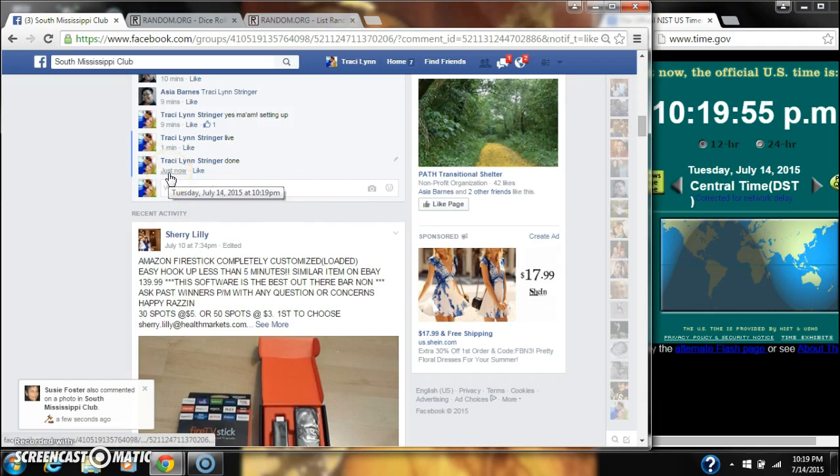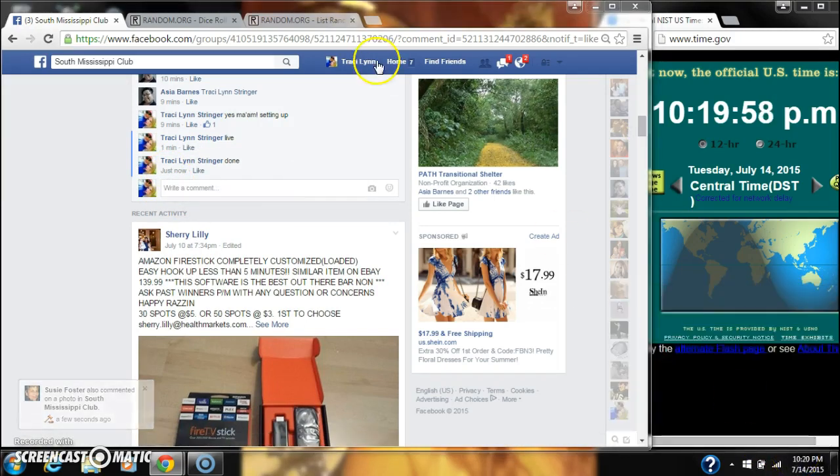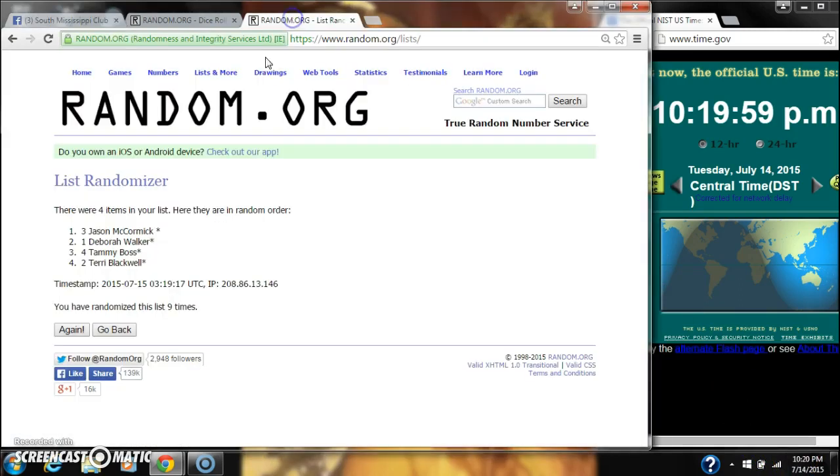At 10:19, here's the order of our list. Congratulations, winners. Cheers.